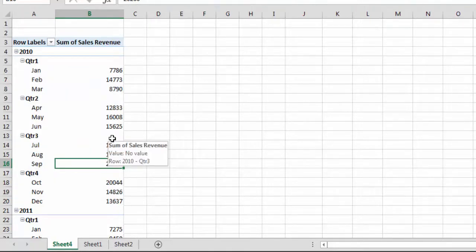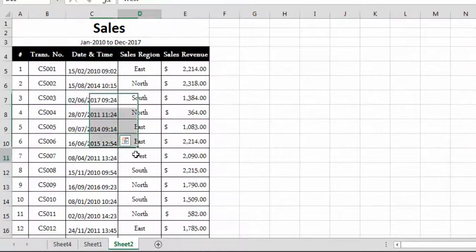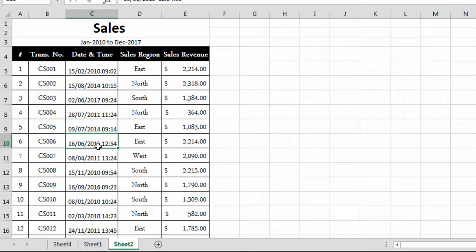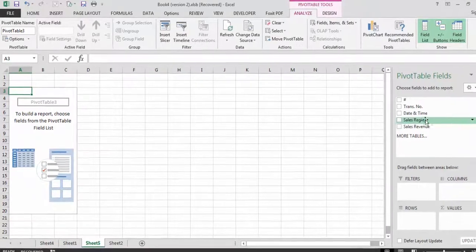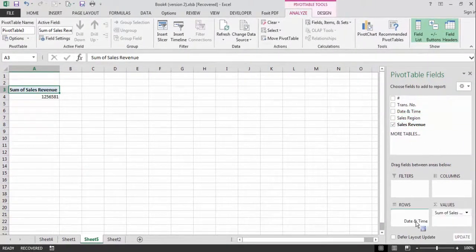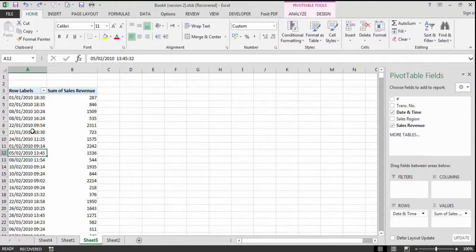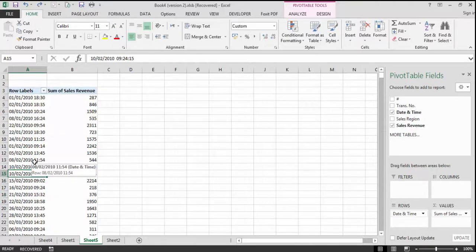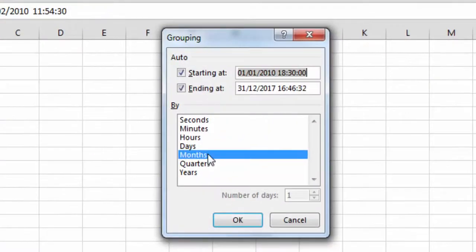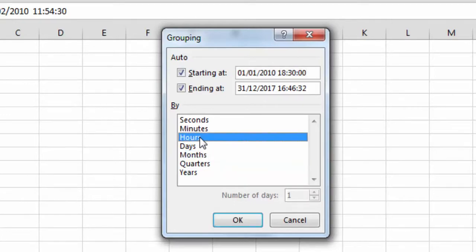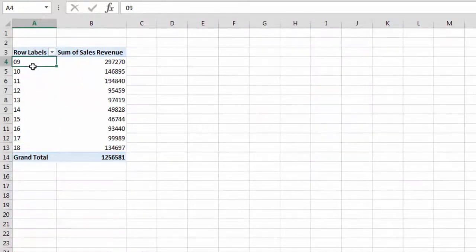That was for date-based grouping, but what if we also have time data? We can group by hours. Here I have another sheet that includes date and time fields. We insert a new pivot table, drop Sales Revenue into Values and the Date & Time field into Rows. To group by hours, we select the date field, go to the Analyze tab, click Group Selection, unselect other options, select Hours, and click OK. Now our data is grouped based on hours — showing total sales at 9 o'clock, 10 o'clock, 12, 13, 14, and so on.